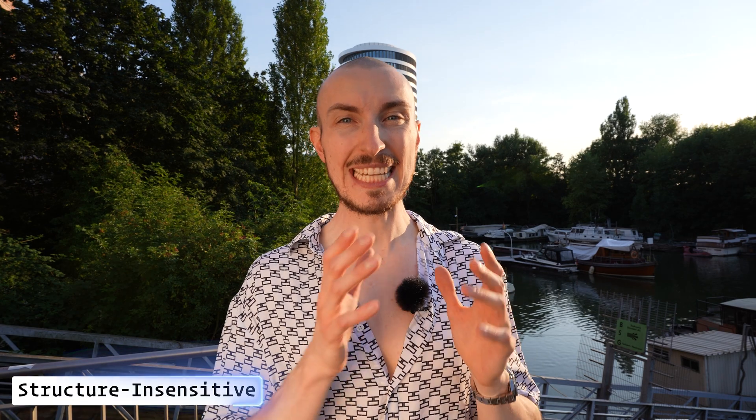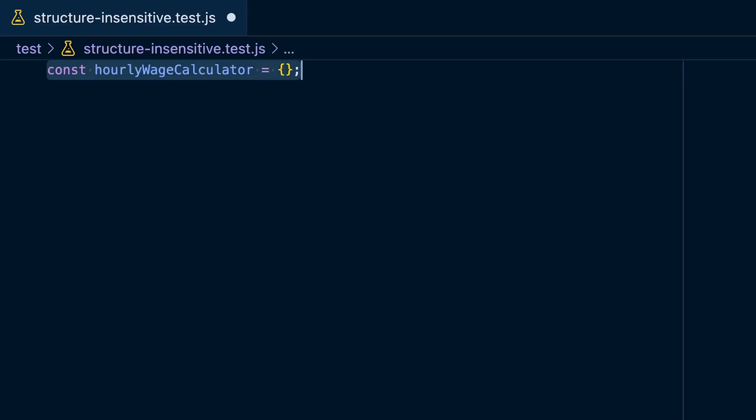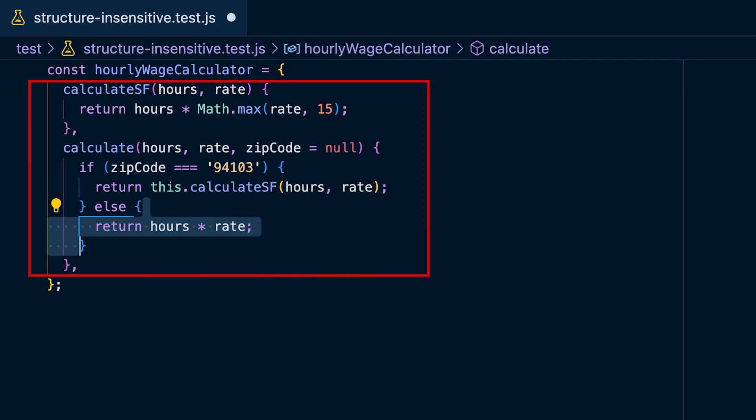Your tests should also be insensitive to the structure of your code. RITEway makes it impossible to write structure-sensitive tests because it doesn't expose any API to mock functions. So for this example we're going to use Jest and its spyOn method. To have something to spy on, create a new object called the hourly wage calculator, and the functions defined earlier are now going to be methods on that object.